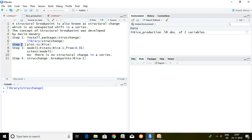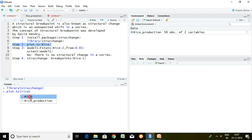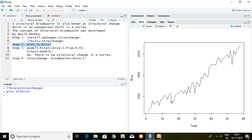Step two talks about plot. We can check any particular series with the help of a plot to see whether there are ups or downs — in other words, what is the movement of the series. I write here plot.ts and my series, which is rice, and press enter. We come to know that there are structural breakpoints at several points in the series. These entire points are having a structural breakpoint or a structural change.